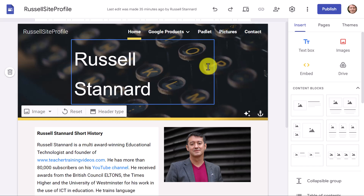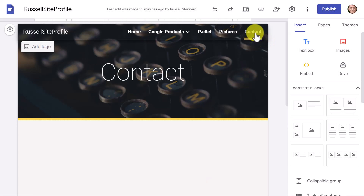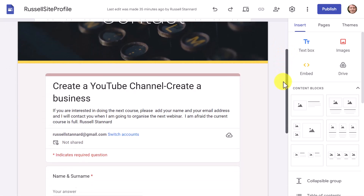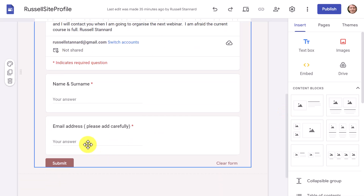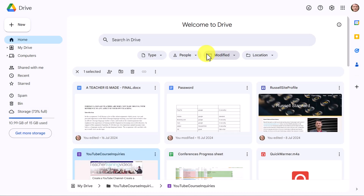So let's start by looking at an example. What you do is create a Google Form and then embed that Google Form into your Google Site — it's very easy to do, and it's then very easy to access the information. If I click on the contact page here, you'll see my contact page. This was a particular one because I wanted people to sign up, or at least put their names down for a course.